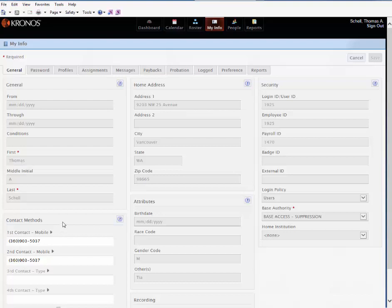So on this one, this is Tom's contact information. If you wanted to have a call one number, then another number. Like for me, it calls my home number first, and then my cell phone.